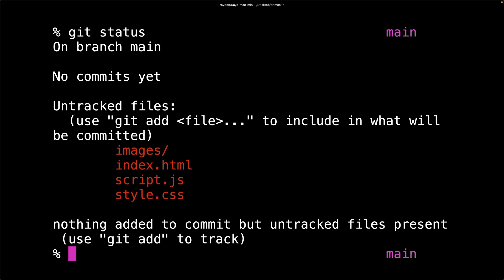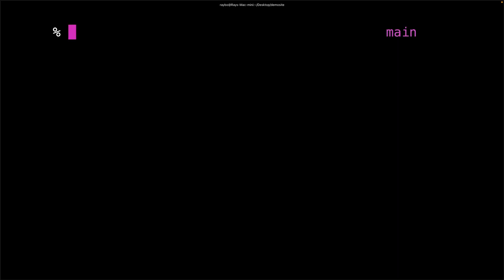This is giving you a lot of information, showing you that you don't have any commits, but that git noticed that there are a number of files in there. So it's calling them untracked. And it's even telling you what you need to do to start tracking them.